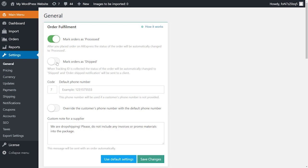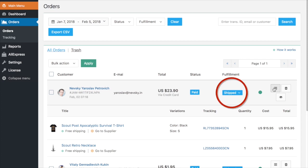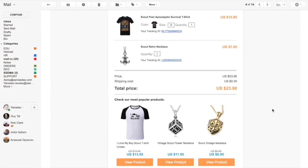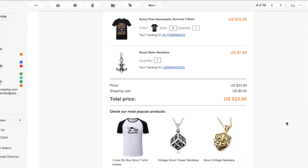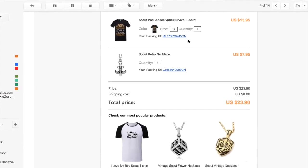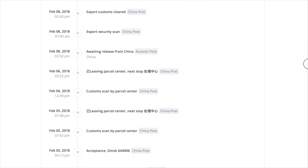Activating the Mark Order as Shipped option will make the plugin change order status from Processed to Shipped automatically when your AliExpress supplier ships the package to your client and the tracking ID is added to the order. Once the order status is changed to Shipped, an Order Shipped Email Notification with Order Details and Tracking Data will be sent to your client automatically.